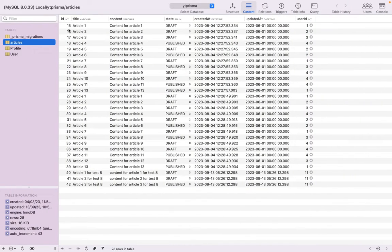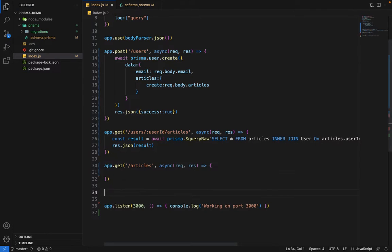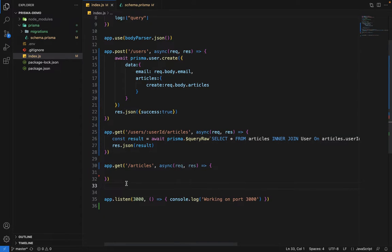In pagination, we return a chunk of articles in a single response. For example, in the first query we return the first five articles, and in the next query we return the next five articles. You've seen this on many websites — at the bottom they have page numbers like 1, 2, 3, 4, and per page they show 10 or maybe 20 results. That's a simple example of how pagination works.